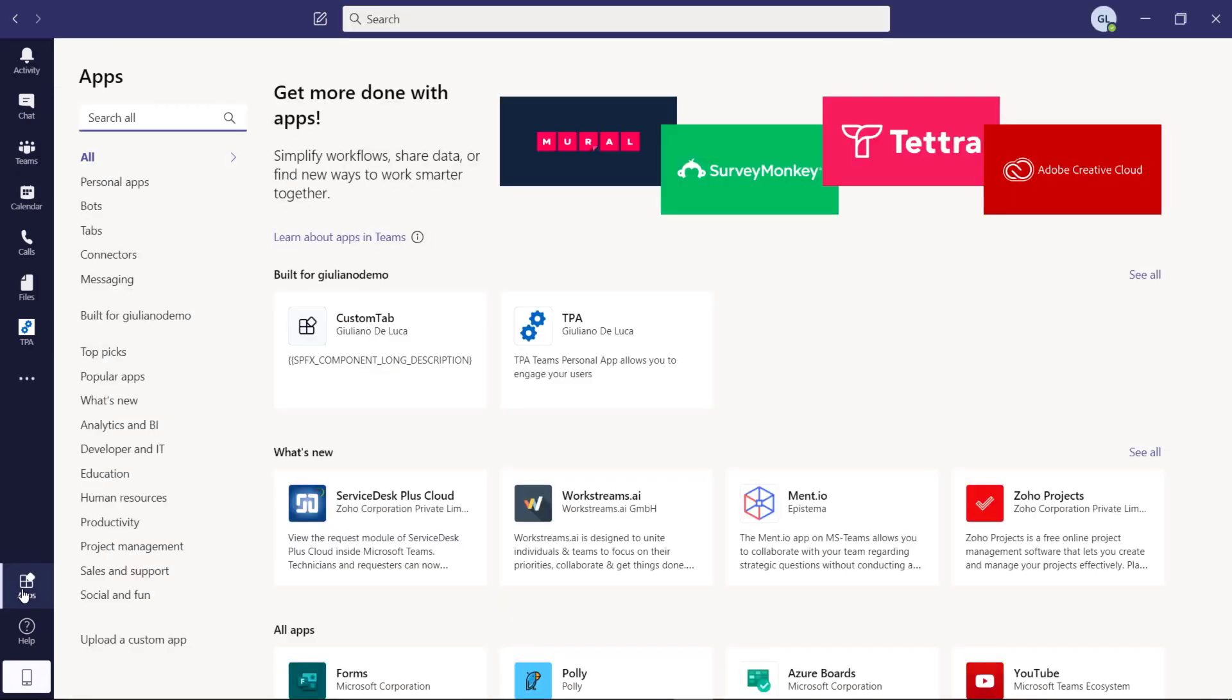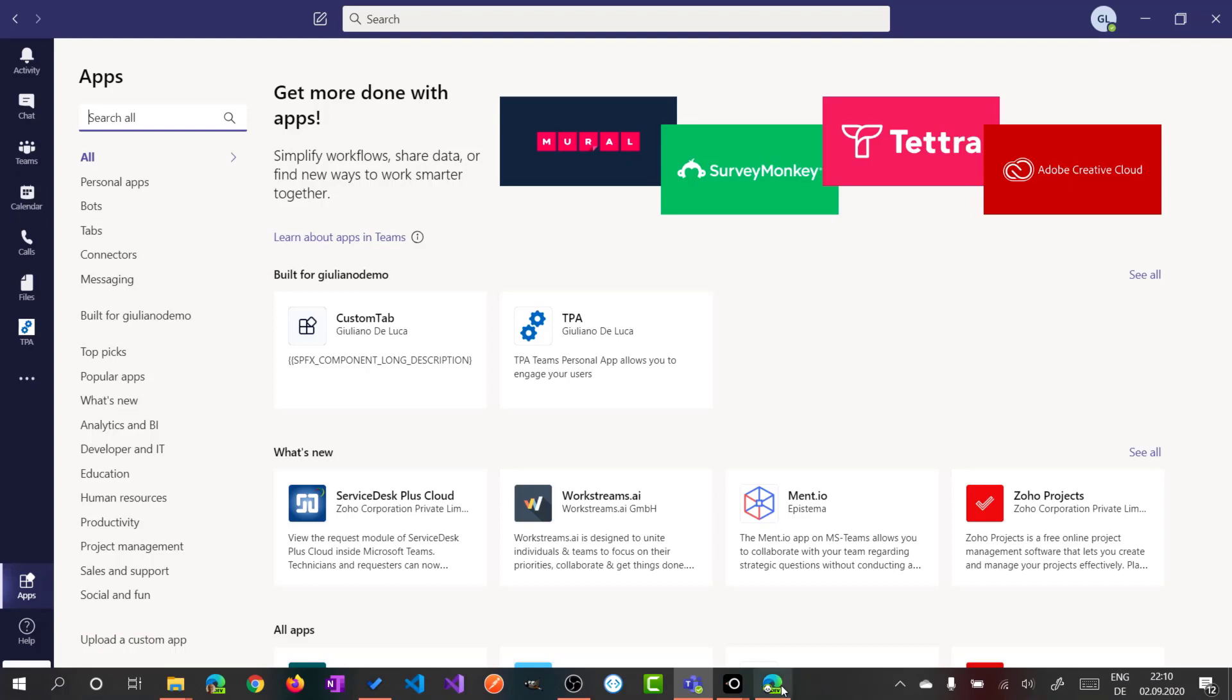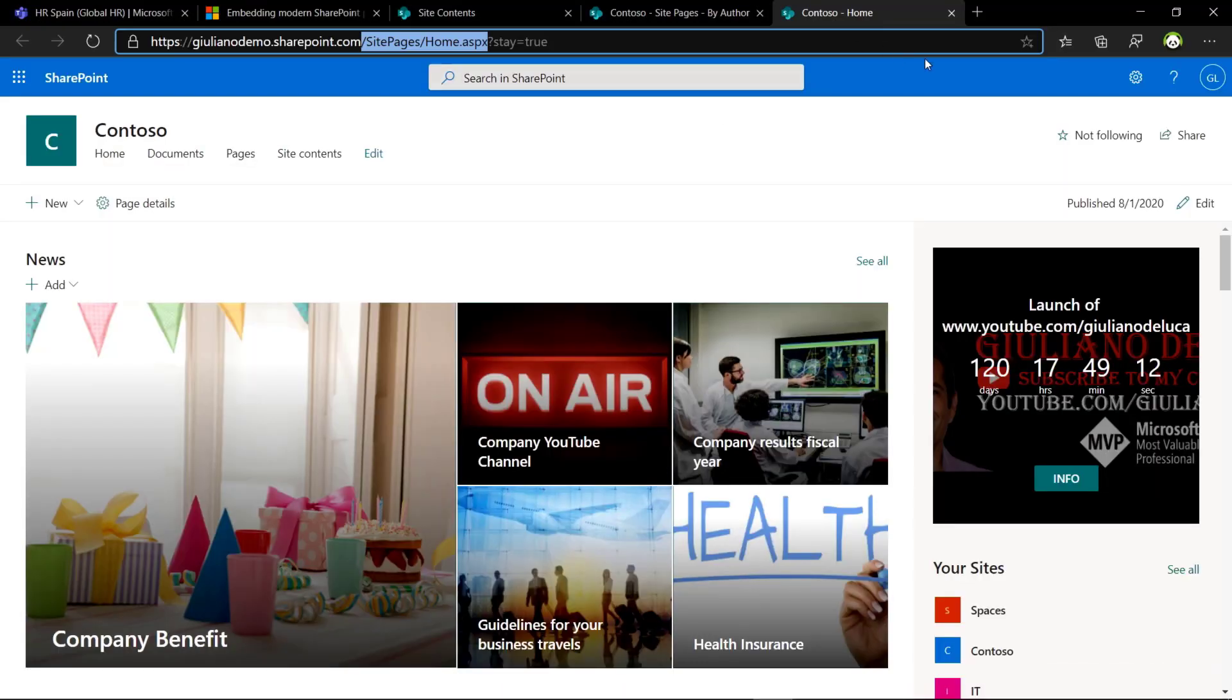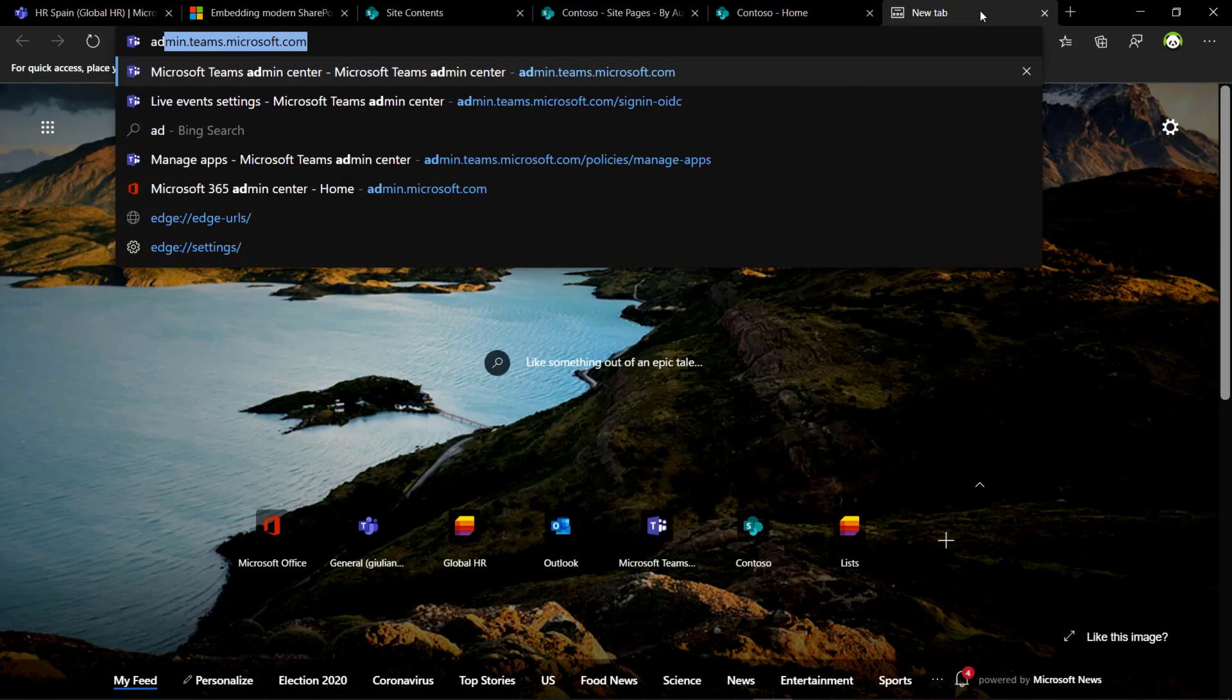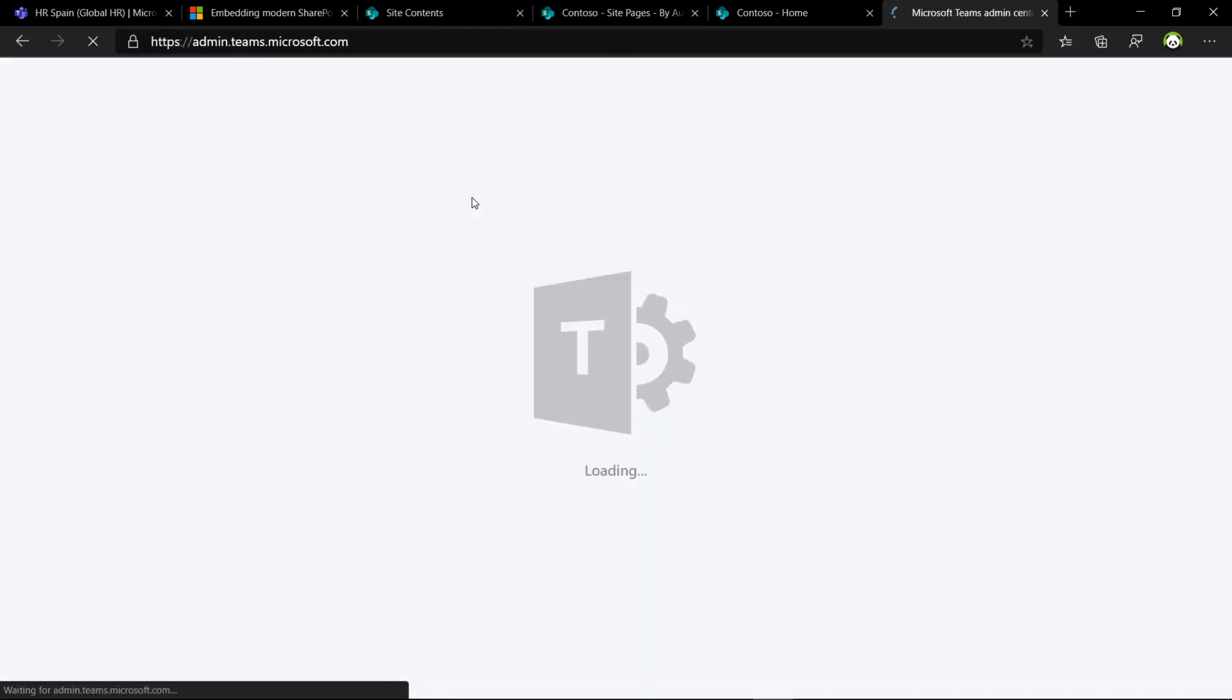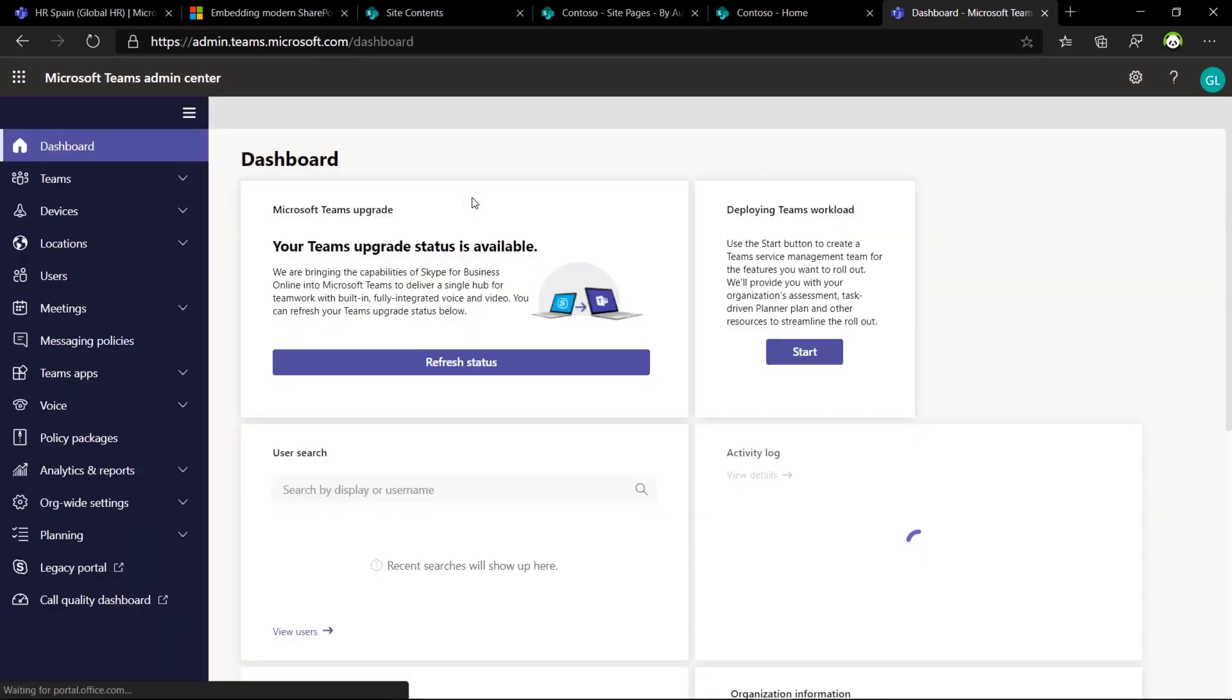What we can do now, we can install this zip file. If I am an admin, I can do directly in Teams by clicking upload a custom application. Or what I can do is jump directly into the Teams admin portal.